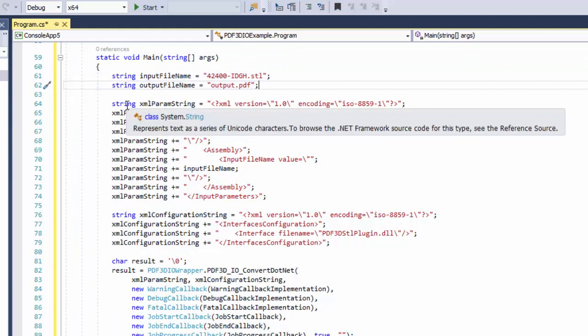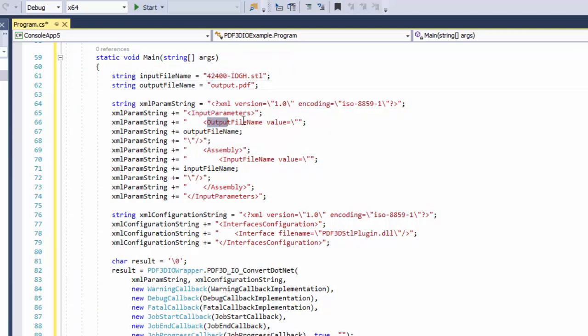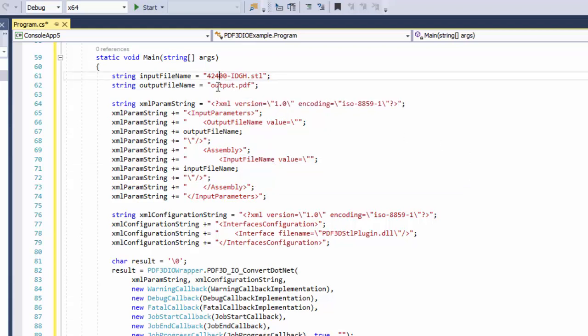The next thing is we build up a simple string, which has XML content in it. And the minimal content we're providing provides an output file name and an input file name within the XML string. And these take exactly the values that we've just hard coded up here above.